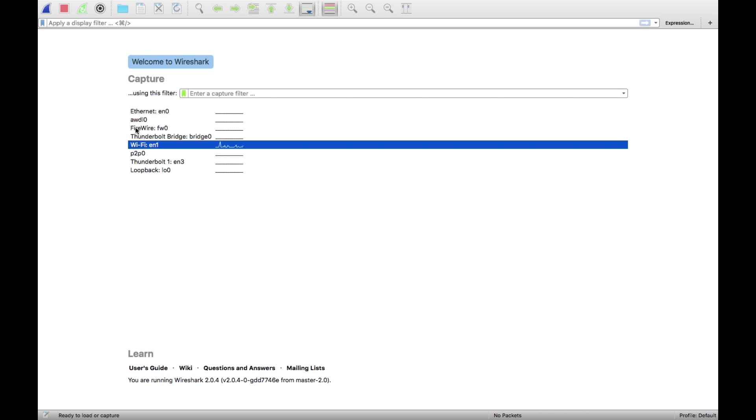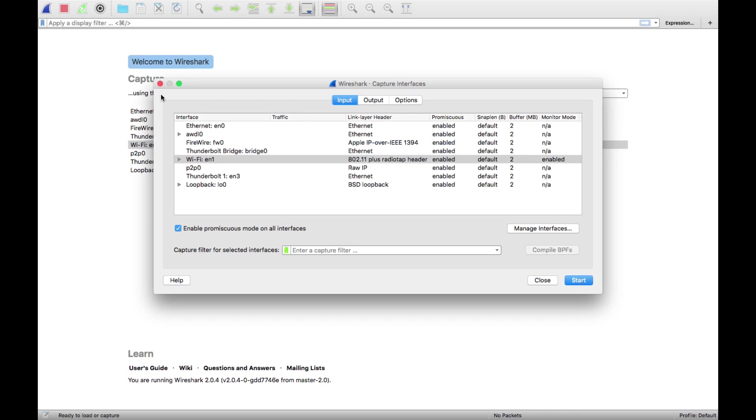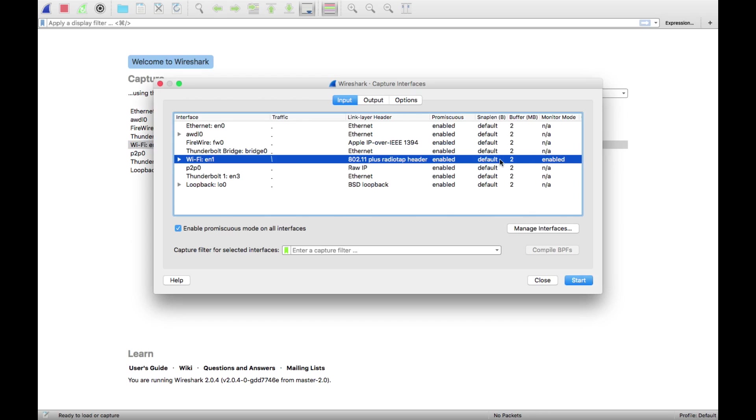Select your wireless adapter. Now go to the options and under the wireless adapter you see we have monitor mode. We have to make that enabled.